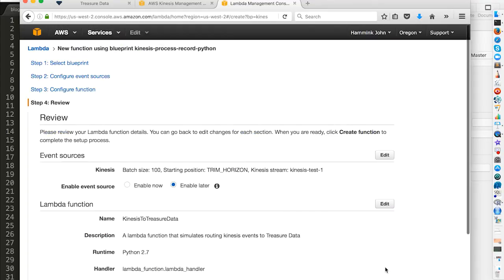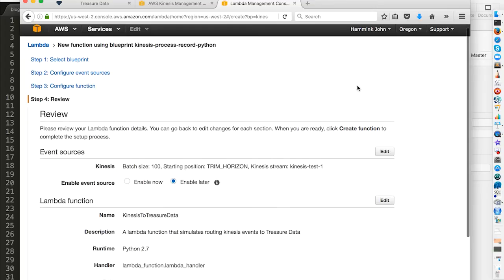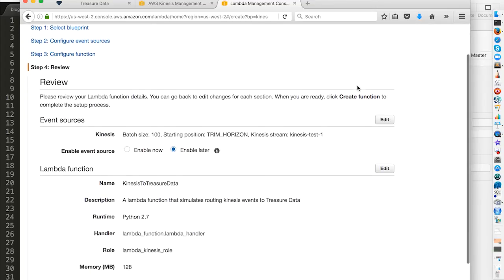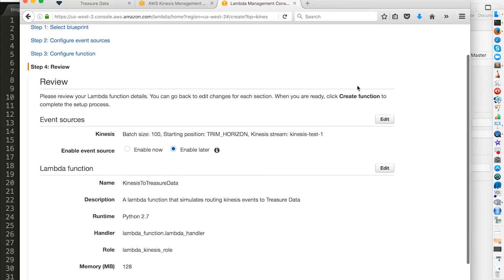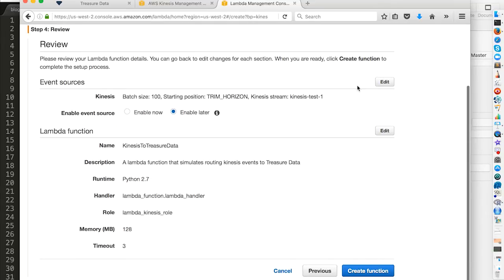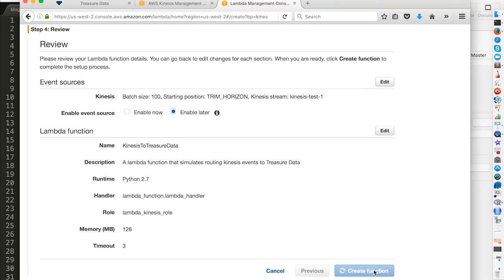We've selected our blueprint. We've configured our event source. We've configured our function. So let's review our function. We want to enable later. Specified our name, our description, our runtime, our handler. Great. Let's create the function.